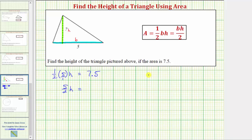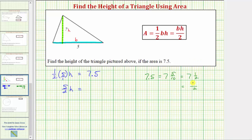We should recognize that 7.5 is seven and five-tenths, and five-tenths simplifies to one-half. Therefore, 7.5 is seven and one-half as a mixed number, and as an improper fraction the denominator would be two and the numerator would be two times seven, which is 14, plus one — and therefore seven and one-half equals fifteen-halves. So let's write the right side of the equation as fifteen-halves.